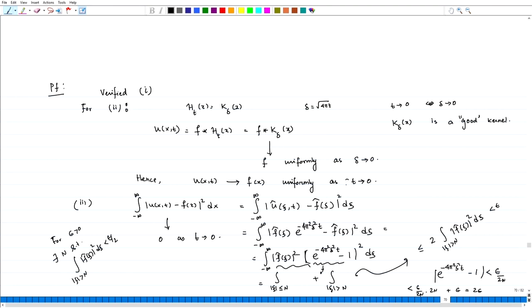A natural question one would like to ask at this stage: we have seen that f * h_t is a solution for the heat equation. Is it necessarily true that this solution is unique? In the next lecture, we are going to address that issue. Thank you.